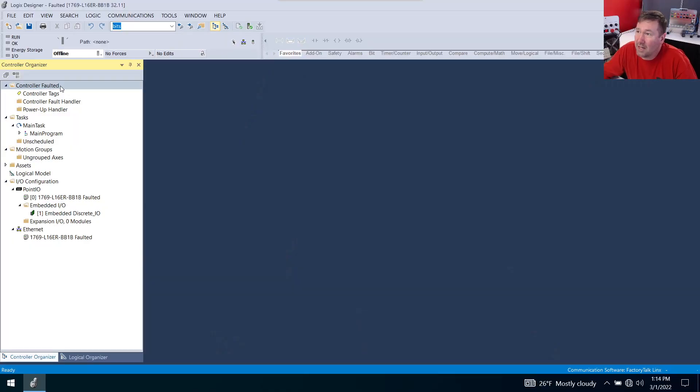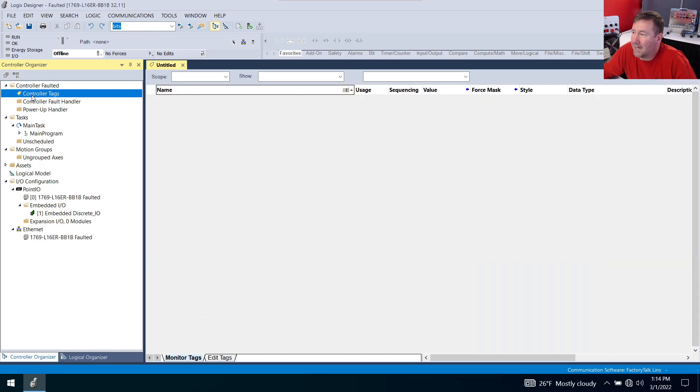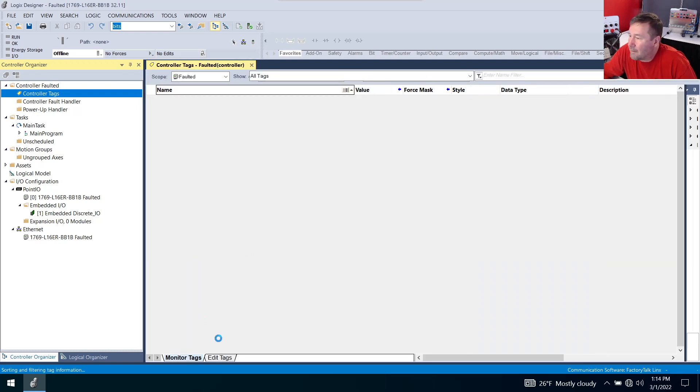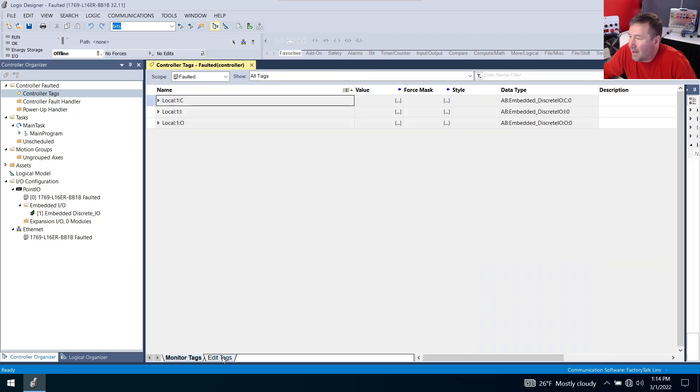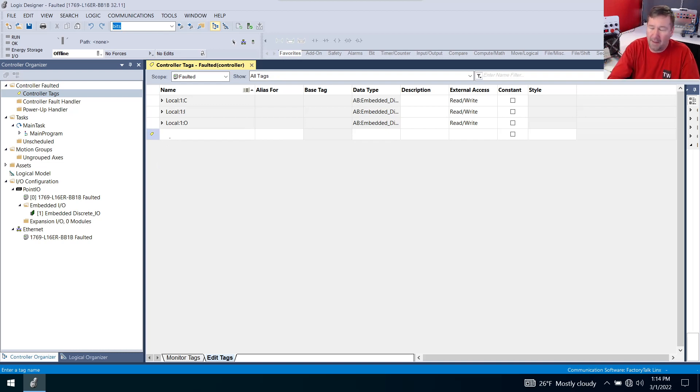We're going to start in a new Studio 5000 program and we're going to double click on our controller tags and we're going to go to the edit tag tab at the bottom and we're going to make two tags.